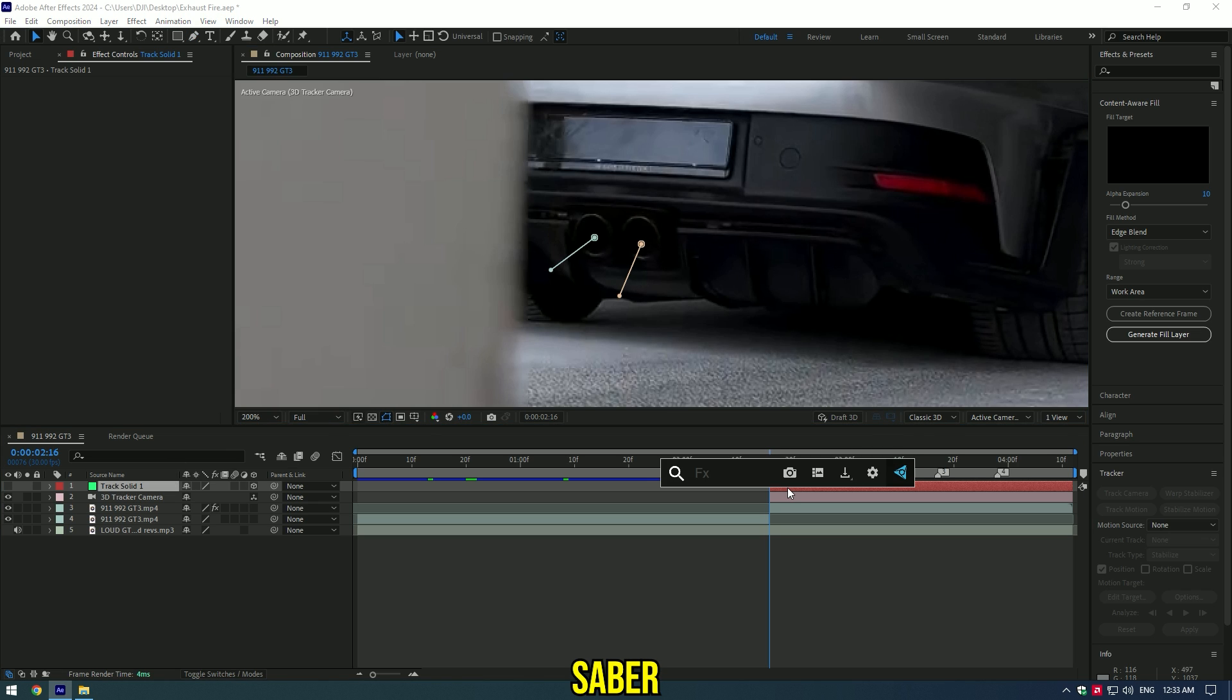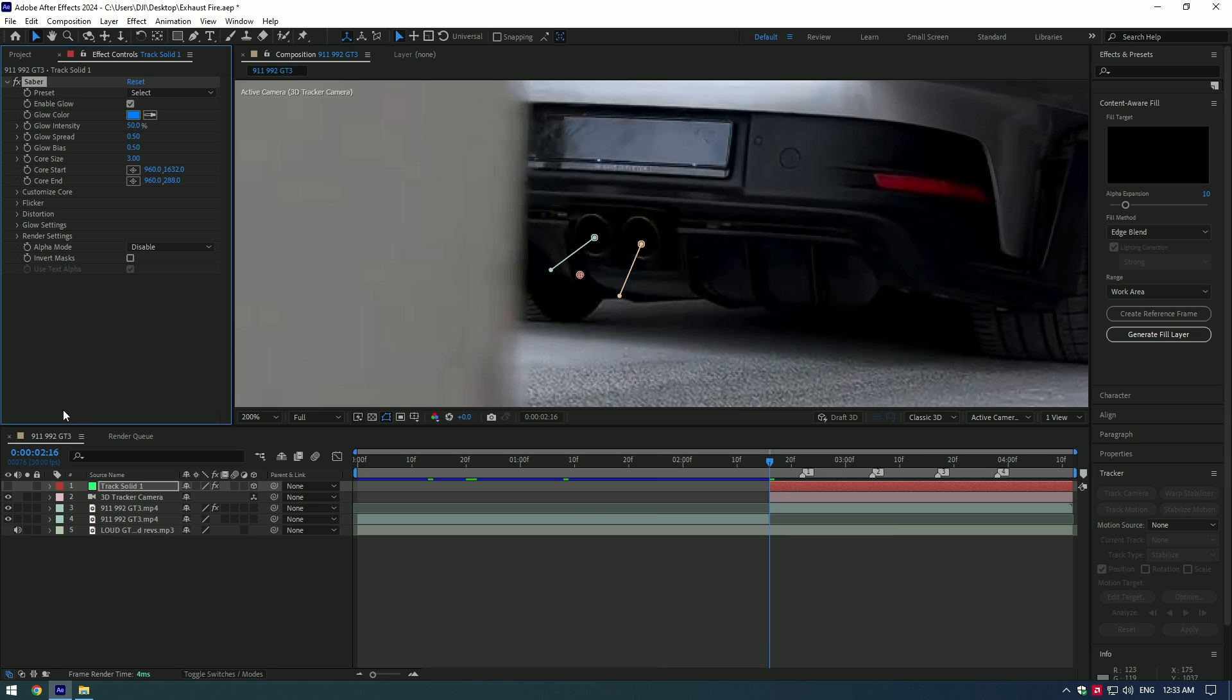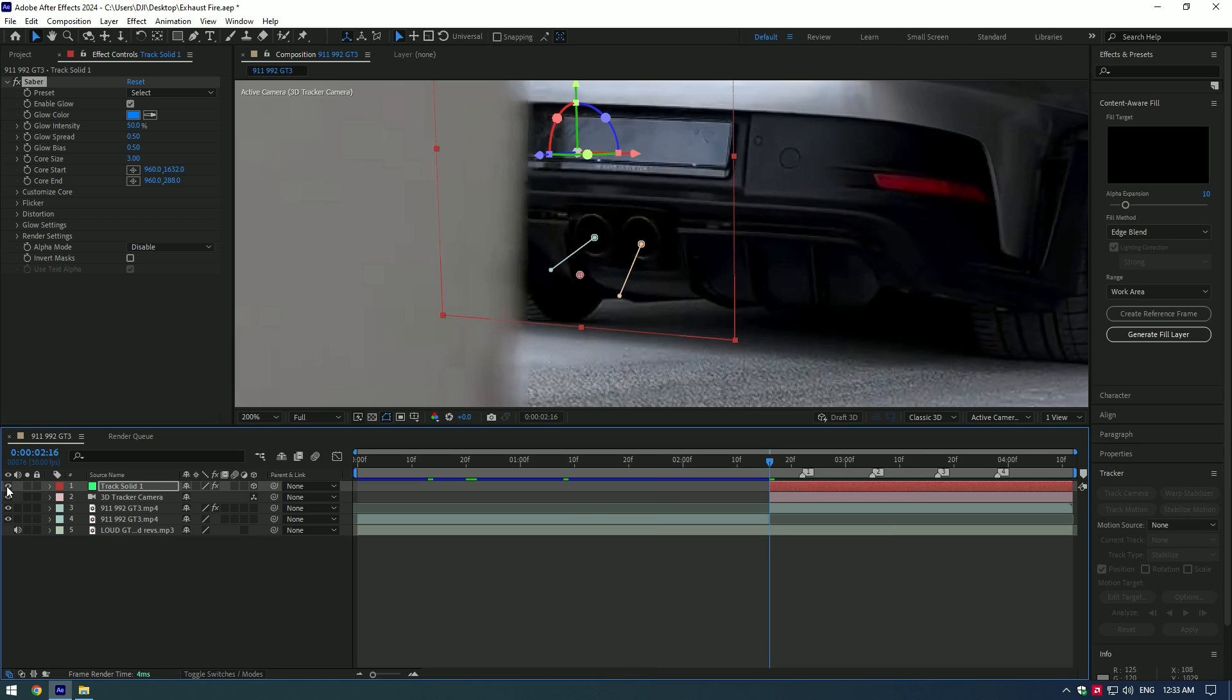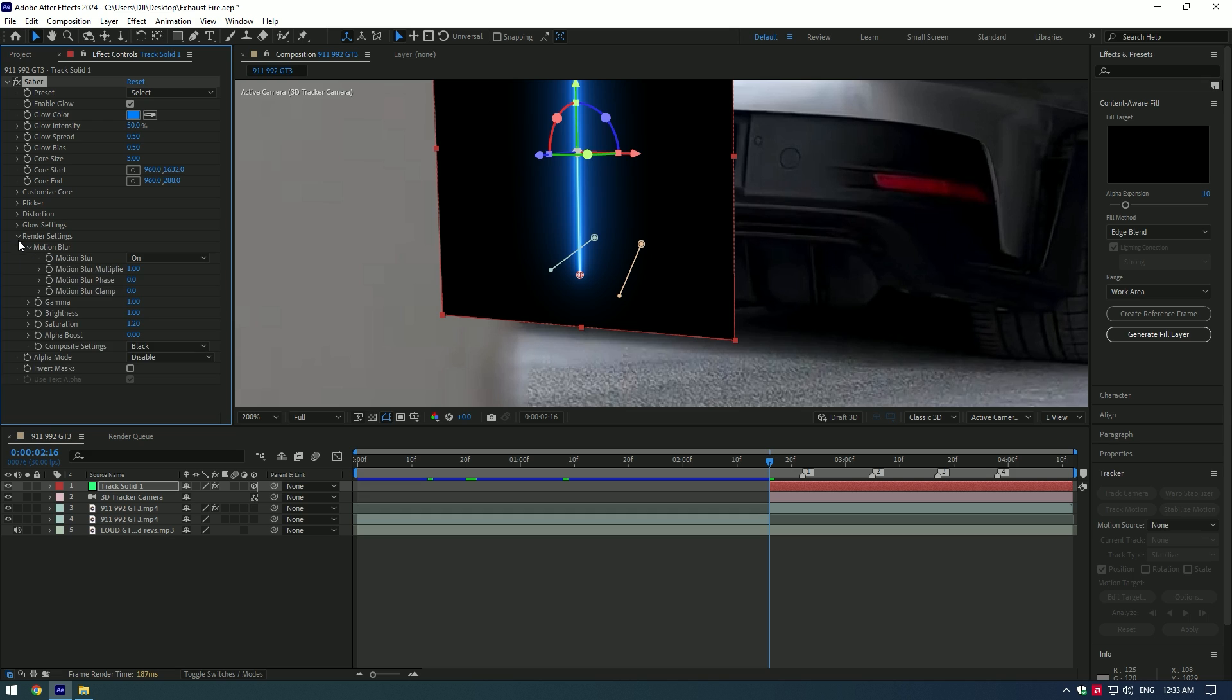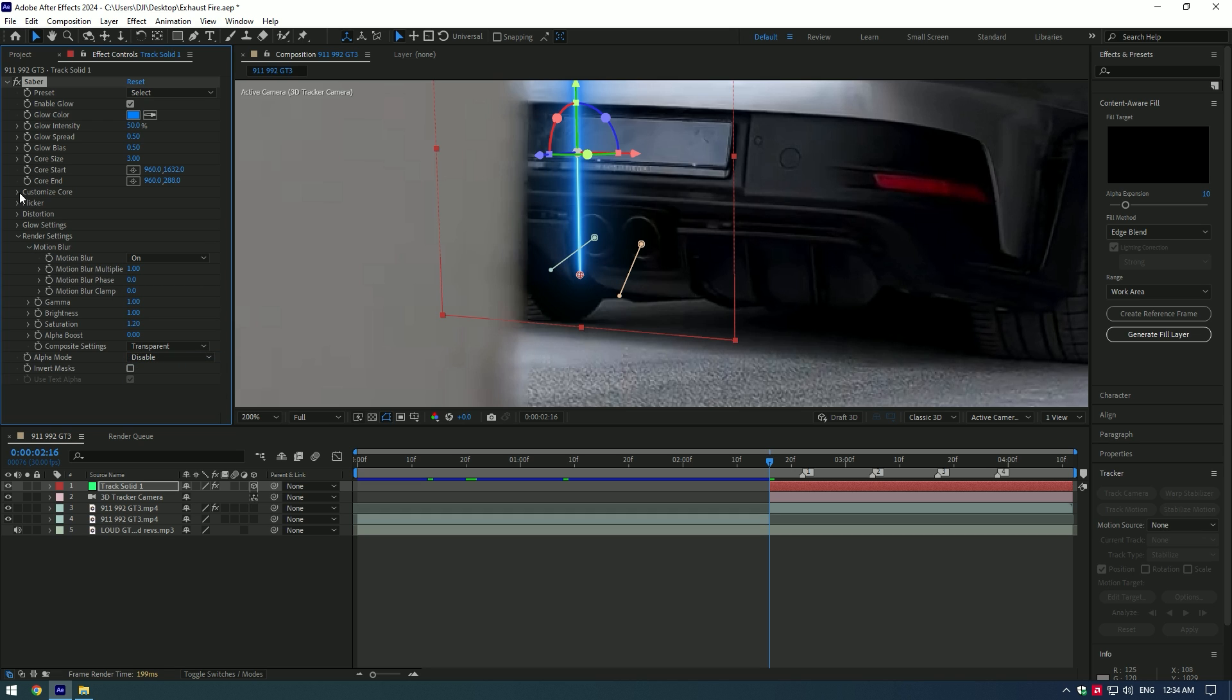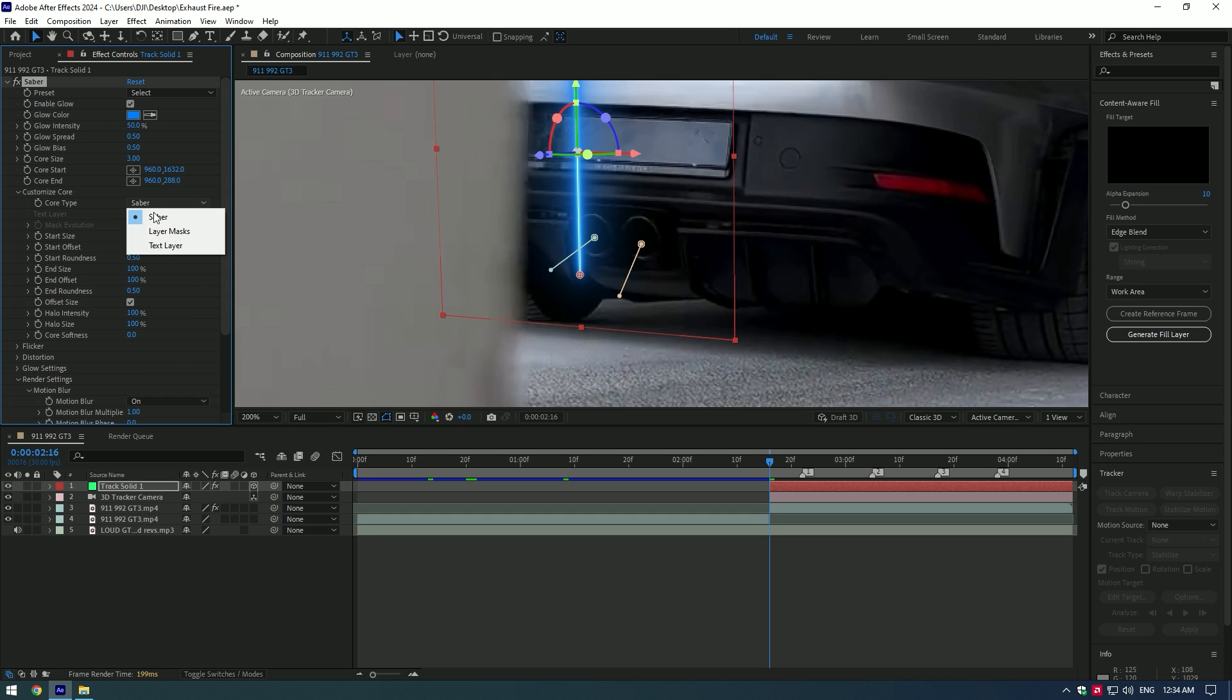Add a Sabre Effect to Solid Layer. Enable the solid, click on the eye icon. Go to Sabre Effect, click on Render Settings, change Composite Settings to Transparent. Now go to Customize Core and change Core Type to Layer Masks.